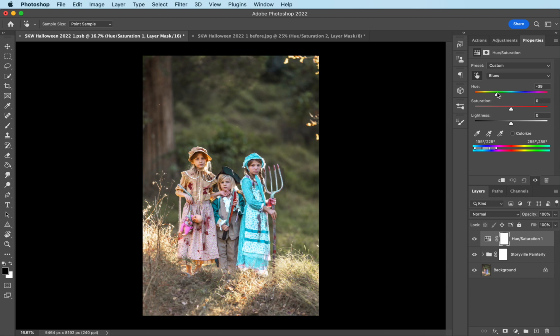I think around 39-40 is good. Turn the saturation down. And then I want to also darken the dress, so I'm going to go ahead and pull the lightness down. And that's the before and after.